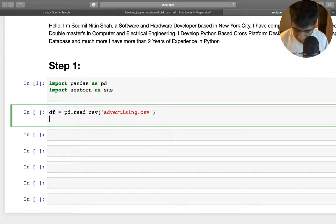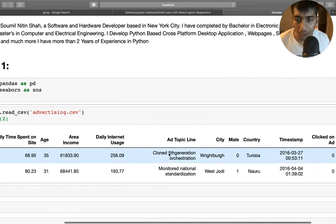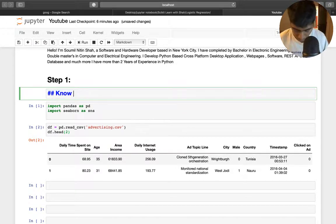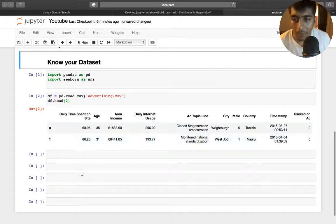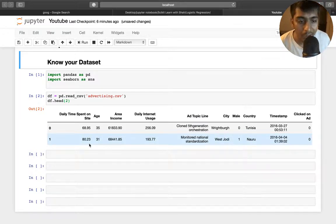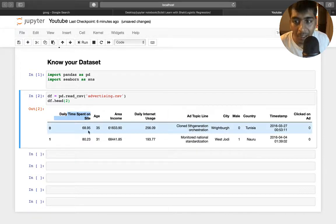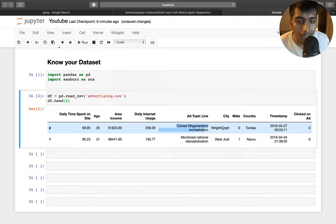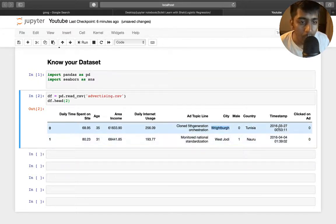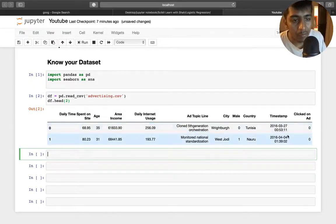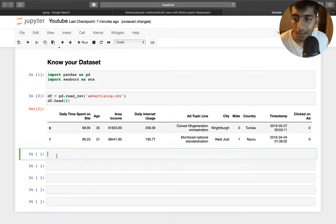The first step, as you can see, is reading the dataset. I'm going to say df.head(2) — I just want the first two rows. You should always know your dataset properly. Check how many columns there are and whether there are any null columns. We have daily time spent on the site, age, average income, daily internet usage, ad topic line, city, male/female, country, timestamp, and whether that person clicked on the ad or not. We have to write a machine learning model to predict whether a user will click based on these features.